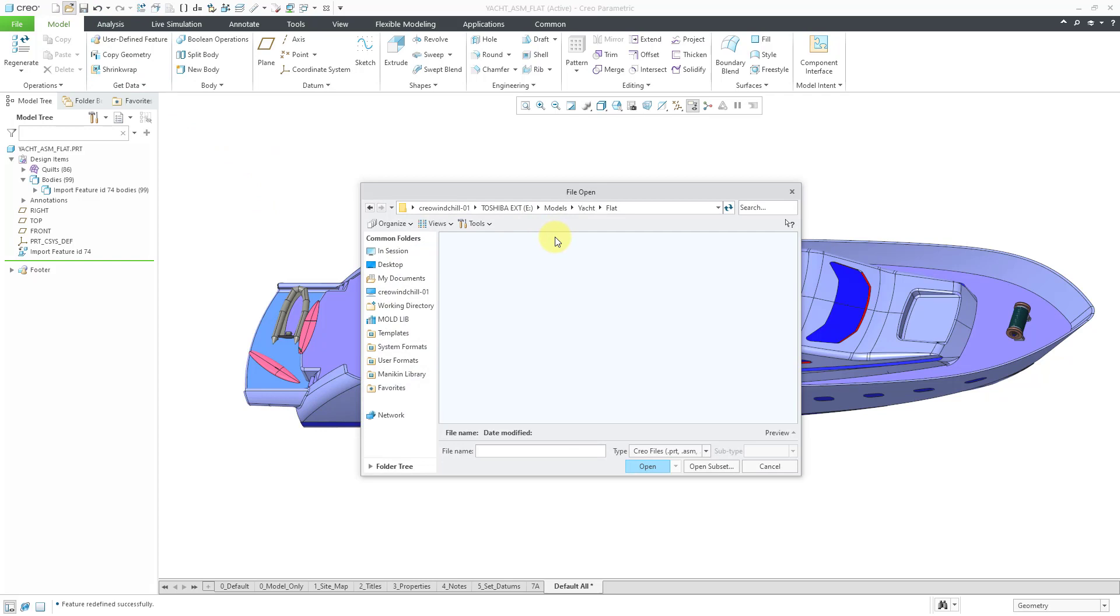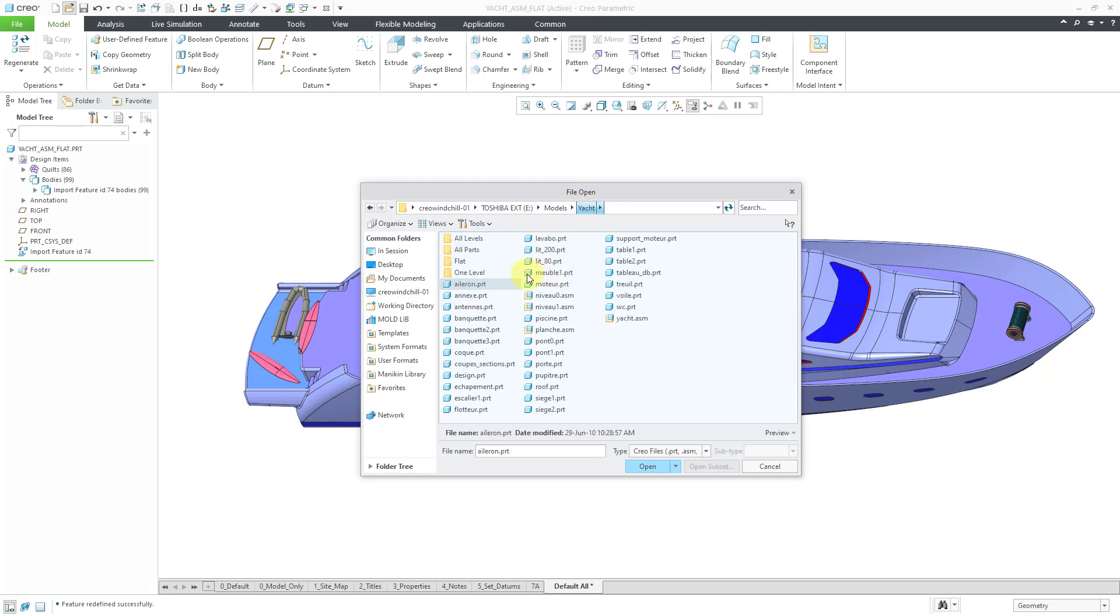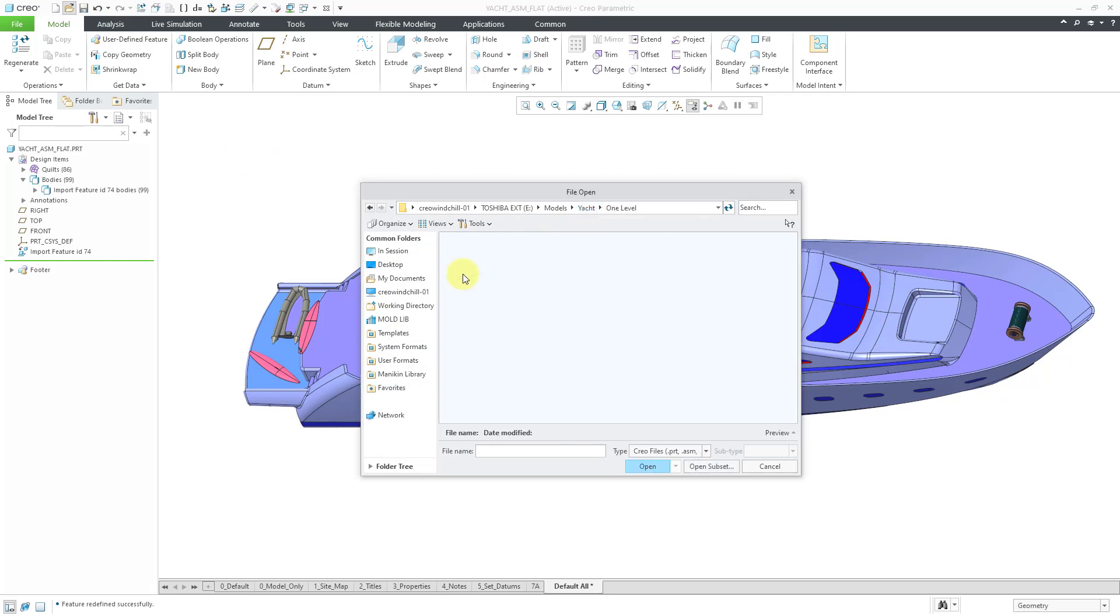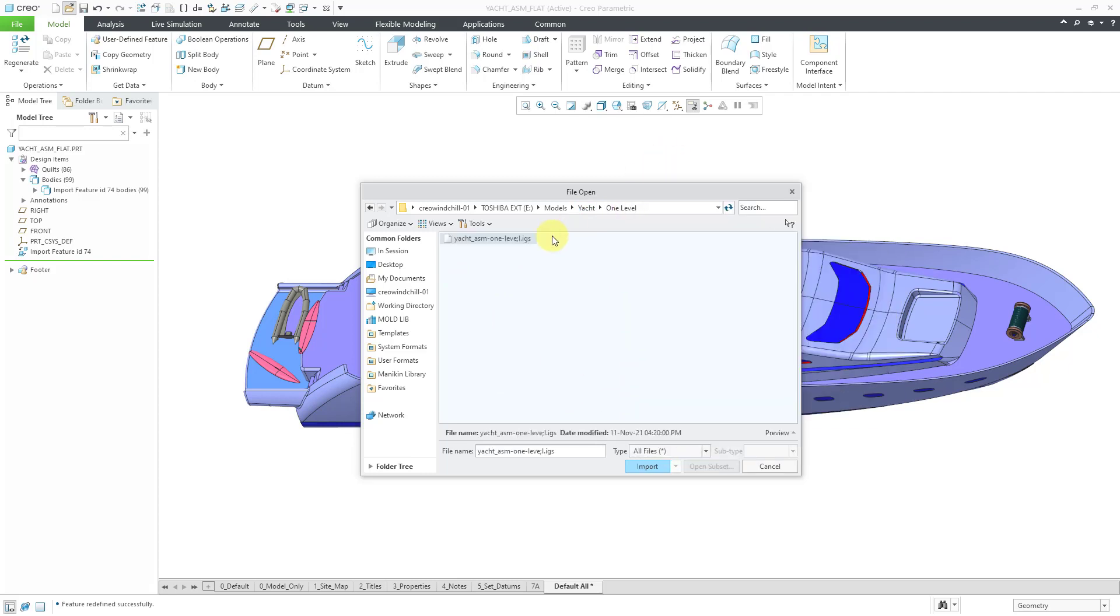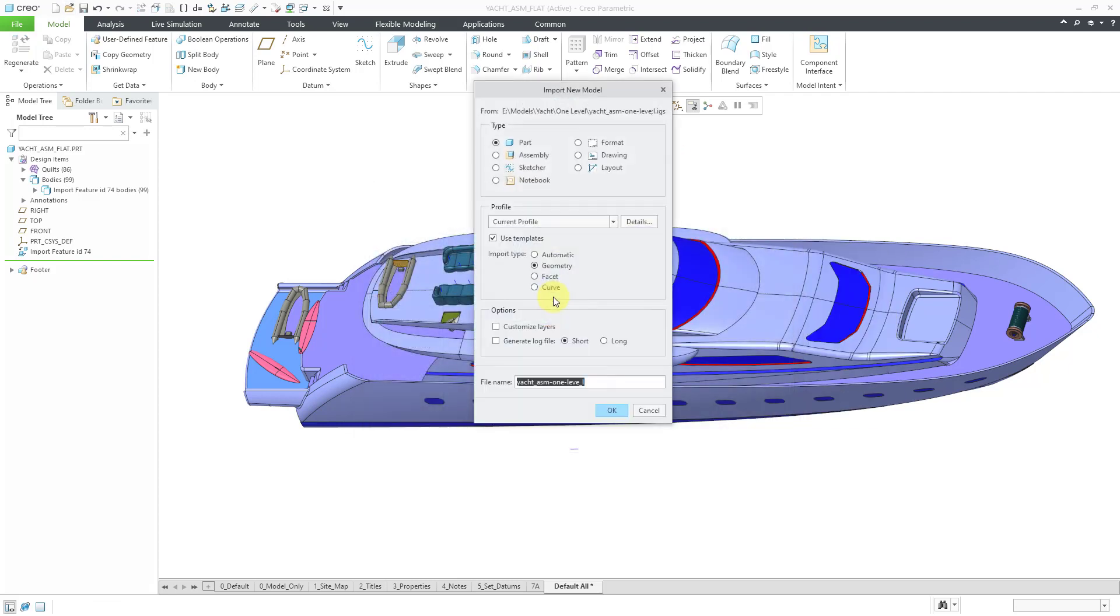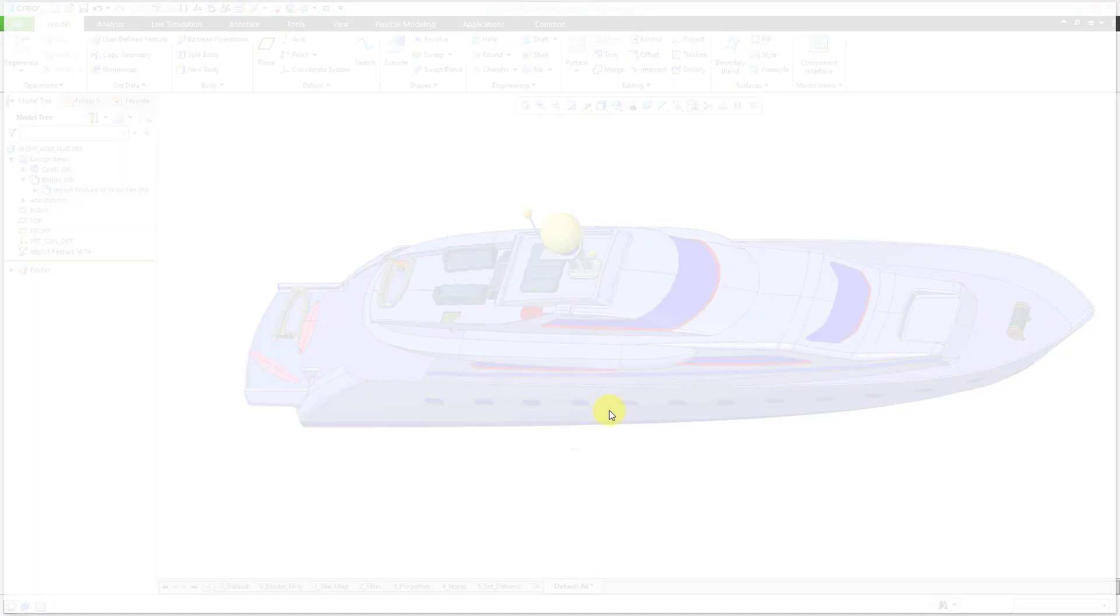Let me hit the open button and then go up a folder. Now we'll take a look at the one level option and then change the type to all files. And then select the IGES file and I'll bring this in as a part. Yes, I will use templates and bring it in as geometry. Let's click the OK button.